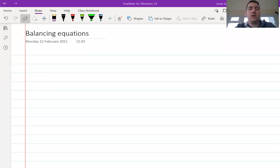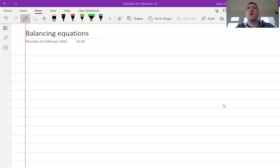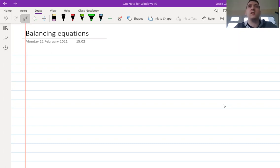Hello and welcome to Gaffer's Grimes. This is the channel where we take difficult concepts from science, we break them down into small simple pieces, give you some explanations, then give you guys some practice and an opportunity to master the content.